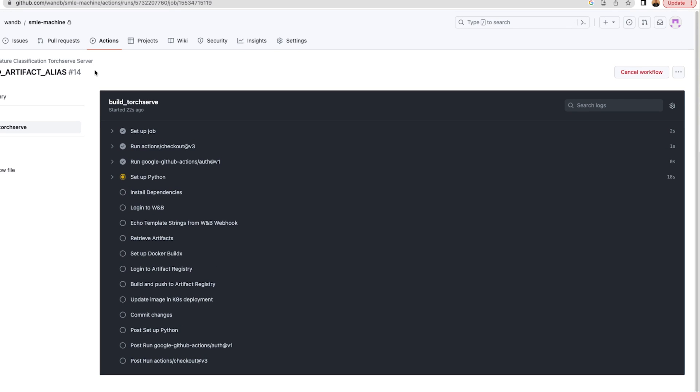So with webhook automations, you can facilitate clean handoff of model artifacts from model development to model deployment and testing.